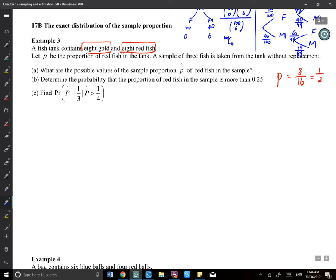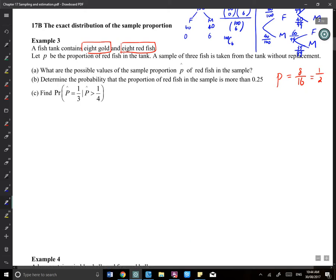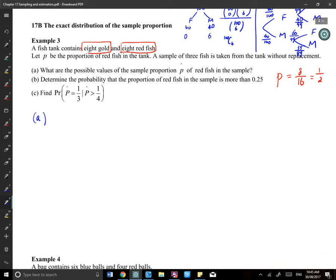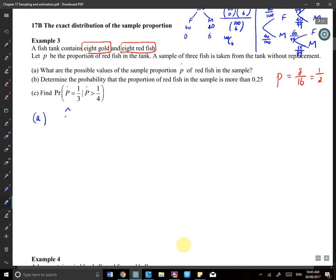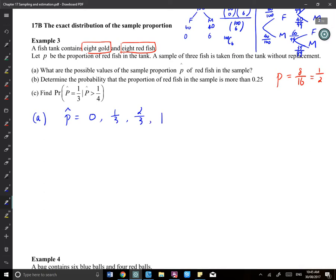Question A asks: what are the possible values of the sample proportion p̂ of redfish? With a sample size of 3, you can get 0, 1, 2, or 3 redfish. So the possible values of p̂ are 0, one-third, two-thirds, and 1.